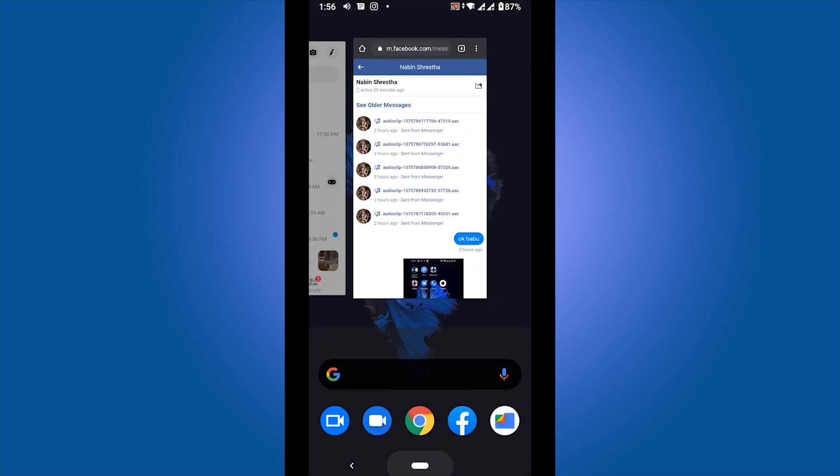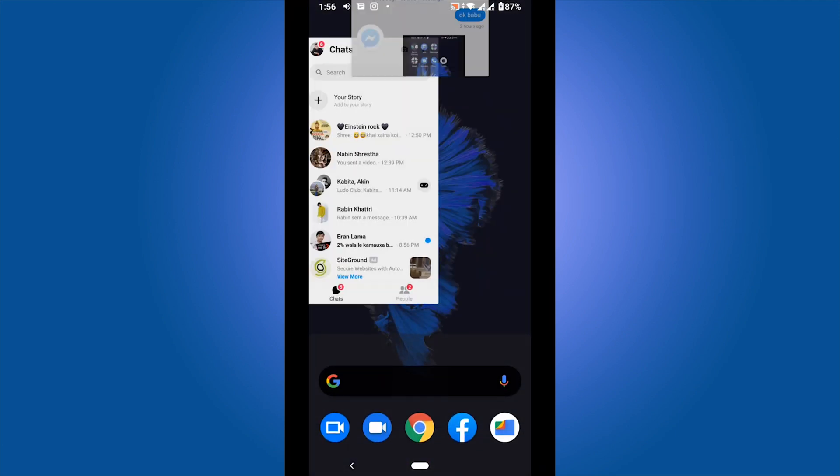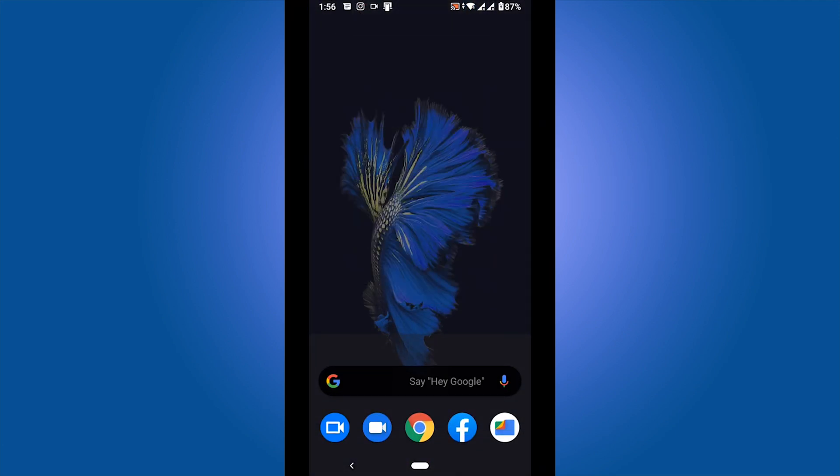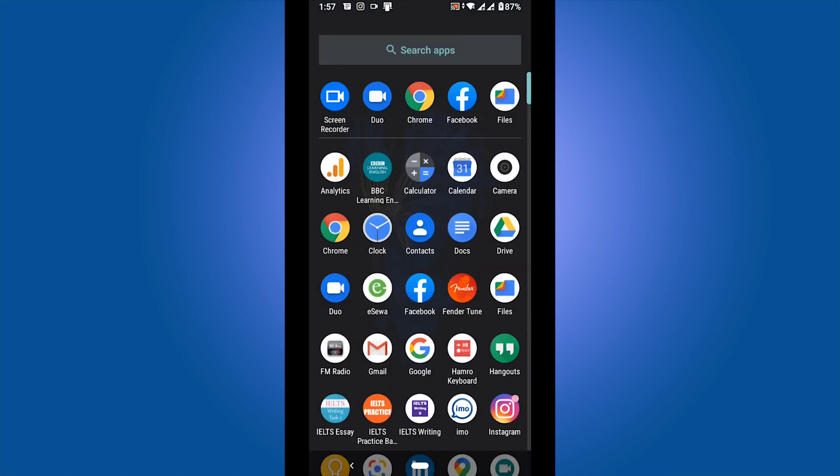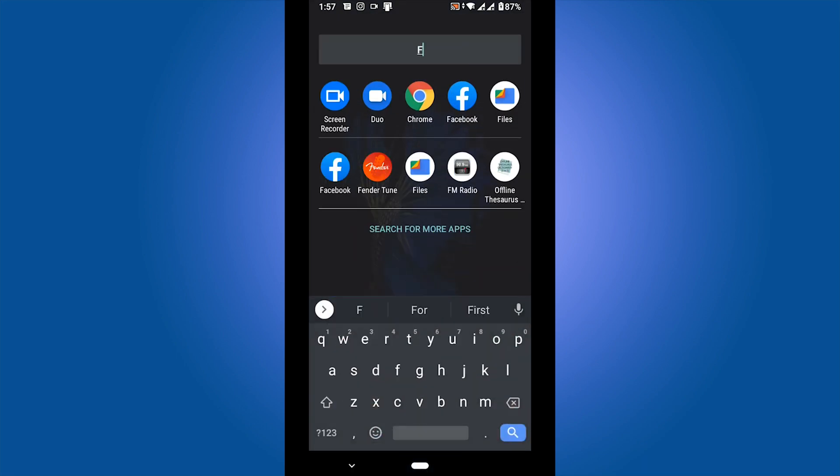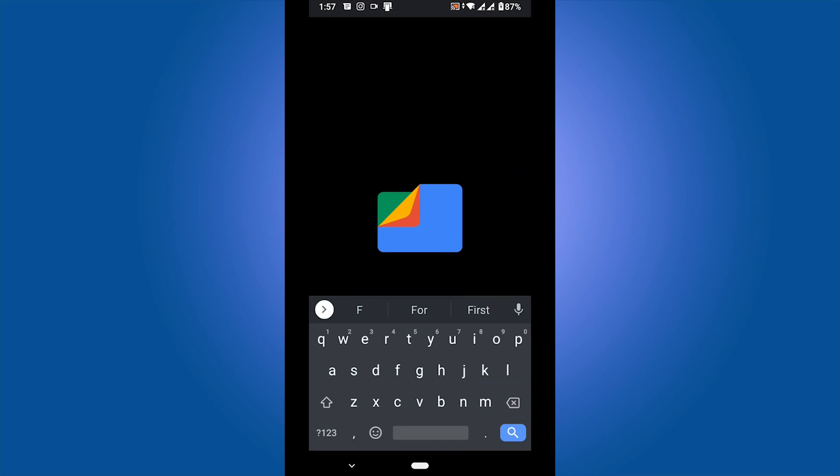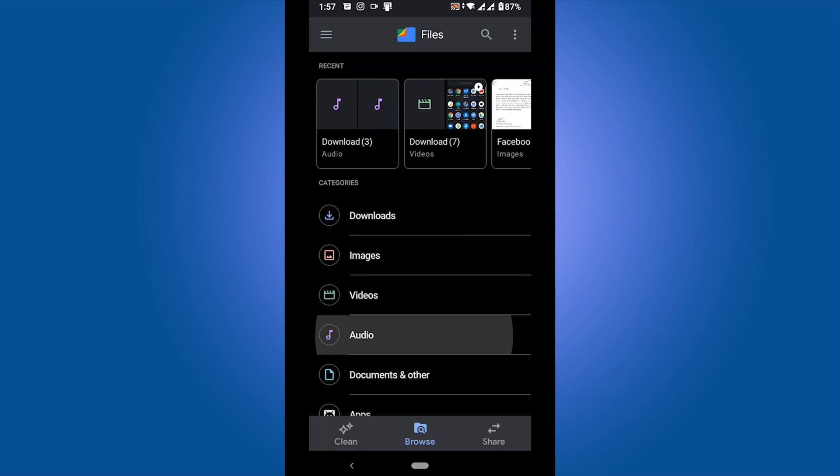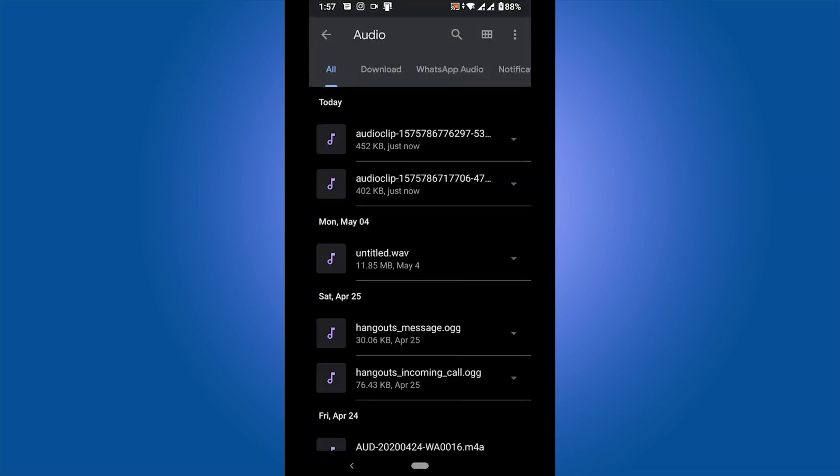To find this audio, go to your Files folder and go to the Downloads section. Then go to the Audio section. Here is the newly downloaded audio file from Facebook Messenger.